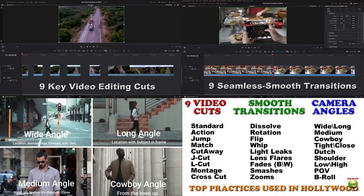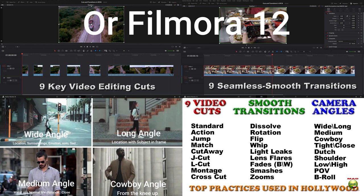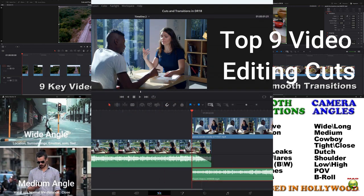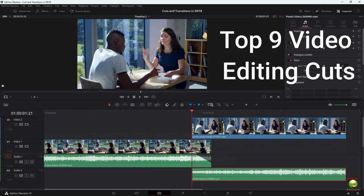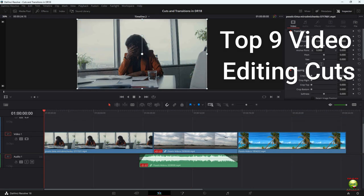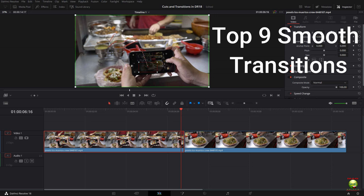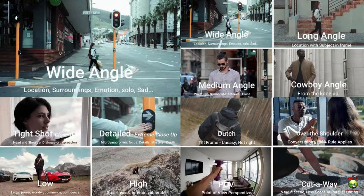Hey, this is Ronald Carroll from Mad Skills University. Today I want to do this lesson for beginners — people who are either new to DaVinci Resolve 18 or video editing. I want to give you a better grip on how it works and what's going on behind the scenes in Hollywood. I'm going to show you the top nine video editing cuts, the top eight or nine smooth and seamless transitions, and the top 11 camera angles used in Hollywood.